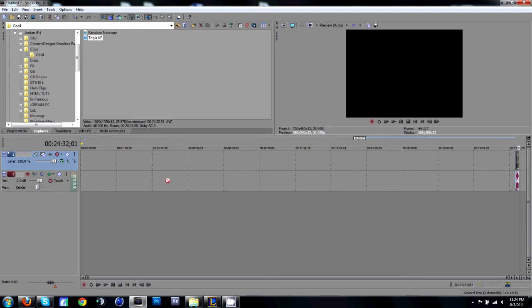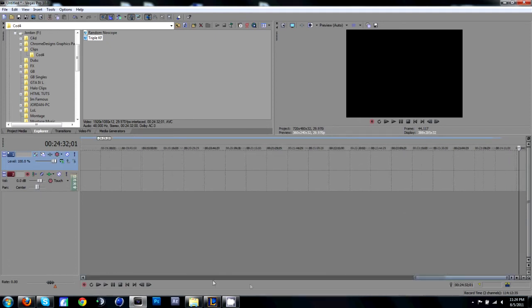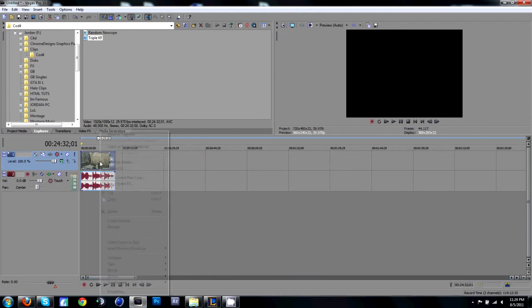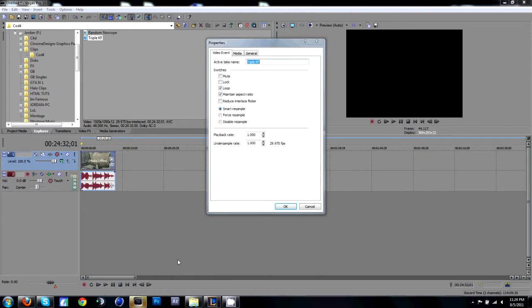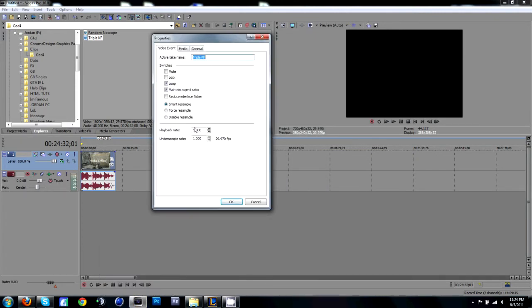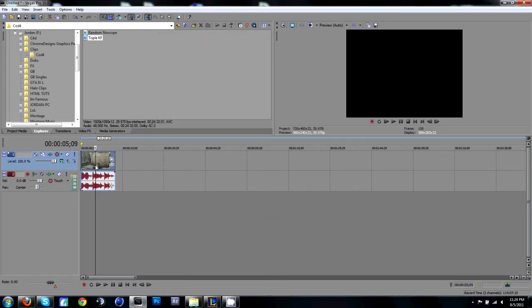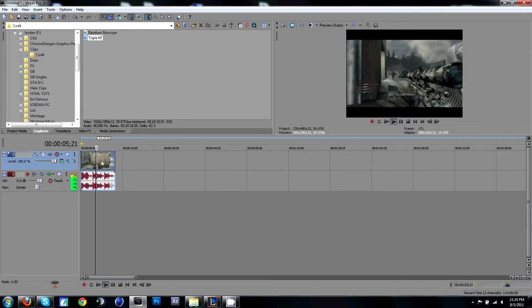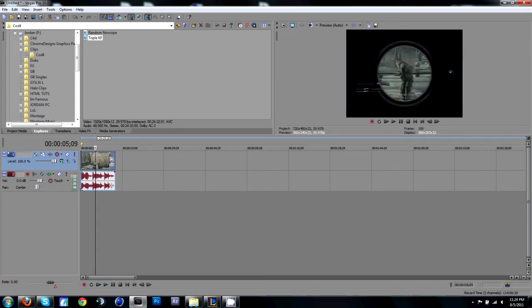What you're going to want to do, if I can get this over here, what you're going to want to do is go to properties. Okay, go to properties and disable resample.